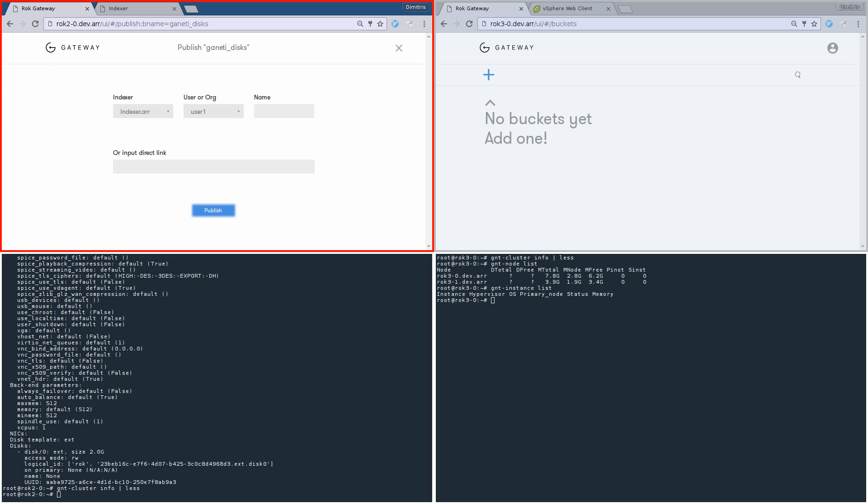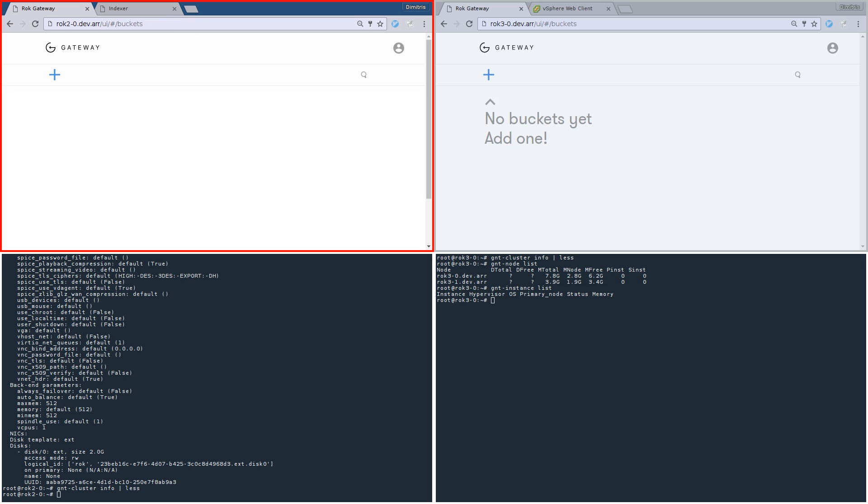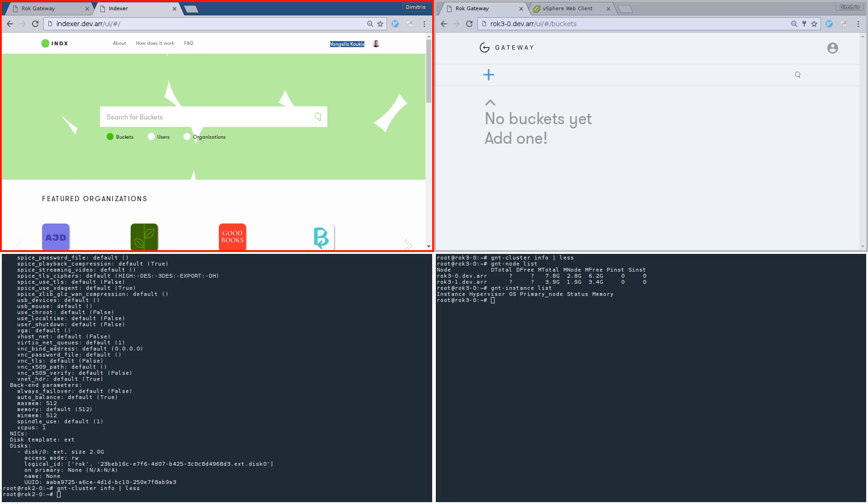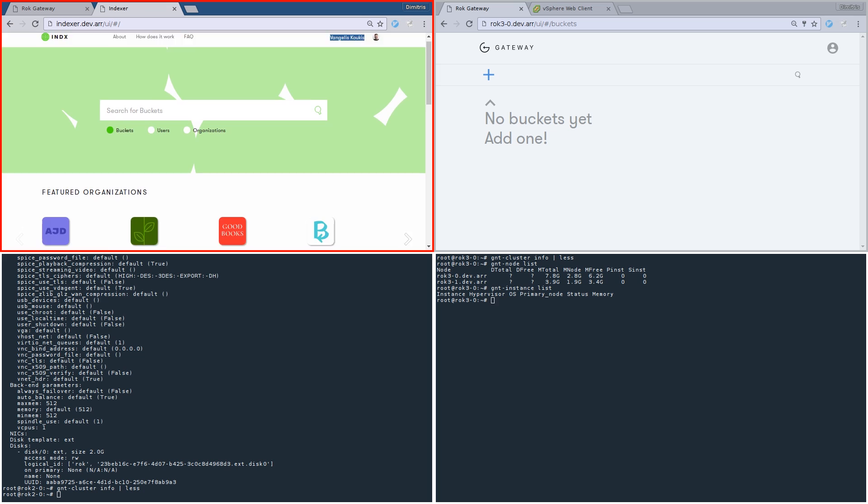We are going to use our internal Intexer for this purpose. Intexer is our global meeting point to exchange bucket references. So, by publishing a bucket, we create a unique reference for it that other gateways can subscribe to. Let's see what the Intexer looks like.